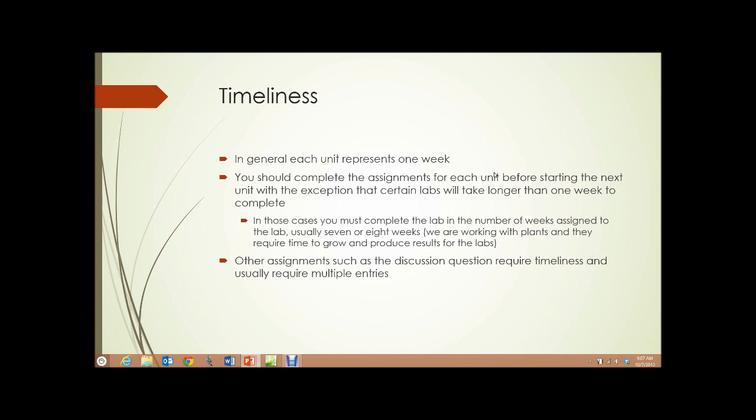Other assignments, such as the discussion question, require timeliness, as mentioned, and usually require multiple entries.